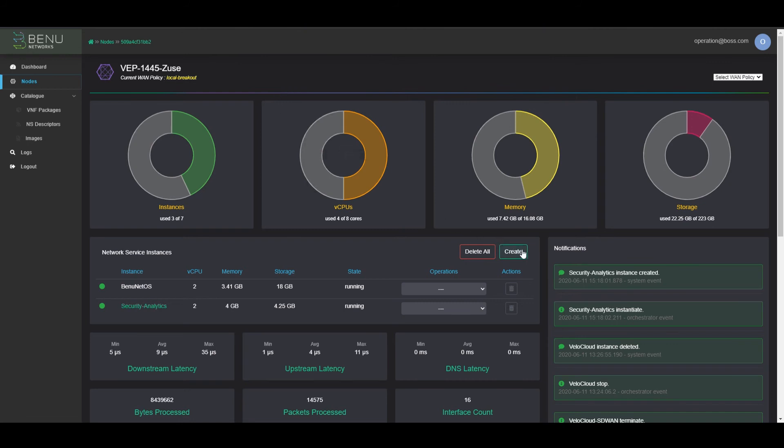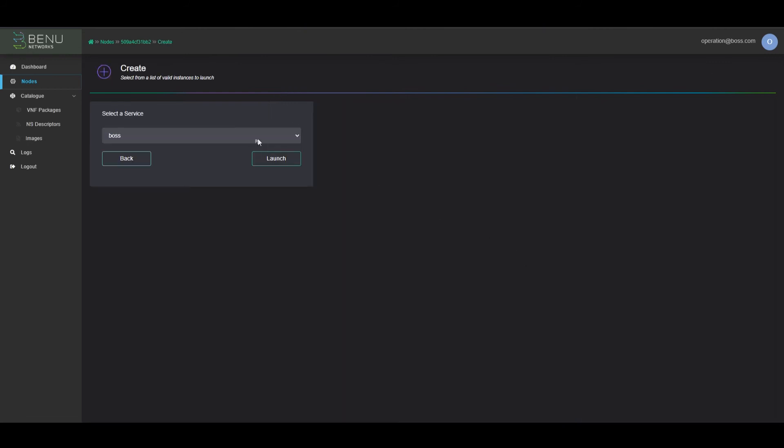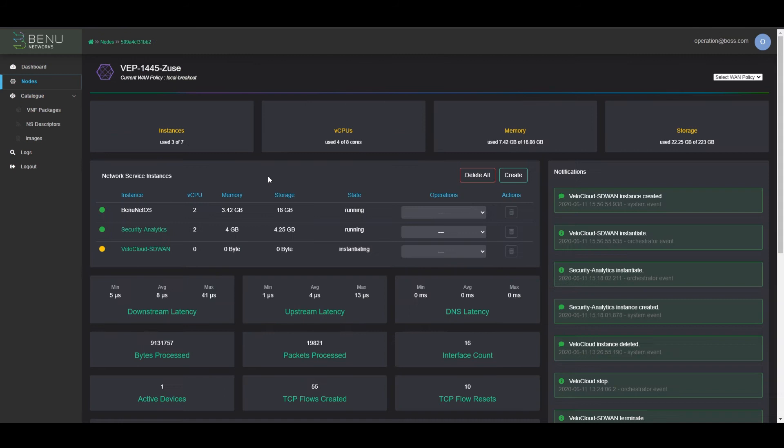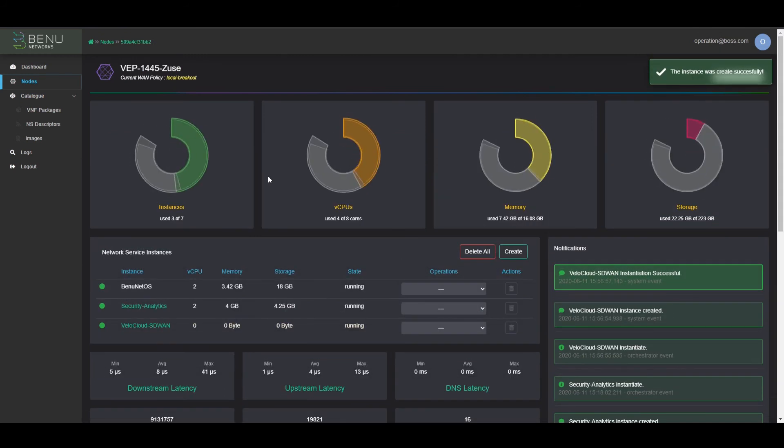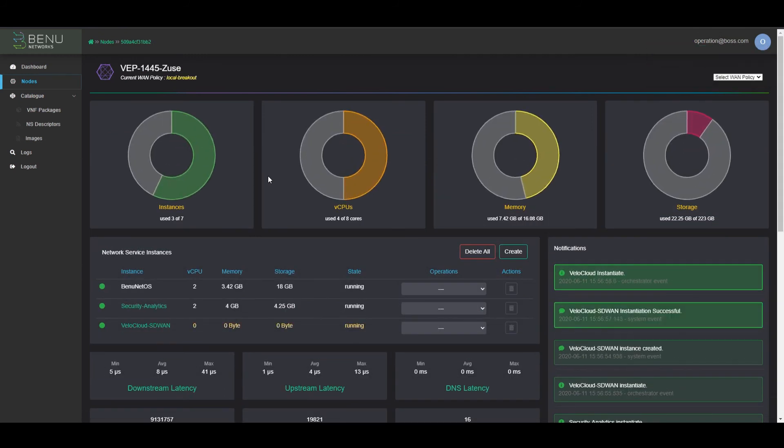Let's go ahead and instantiate VeloCloud SD-WAN service. As VeloCloud SD-WAN is booting up, we still maintain connectivity and we can monitor the UCPE node throughout the process.